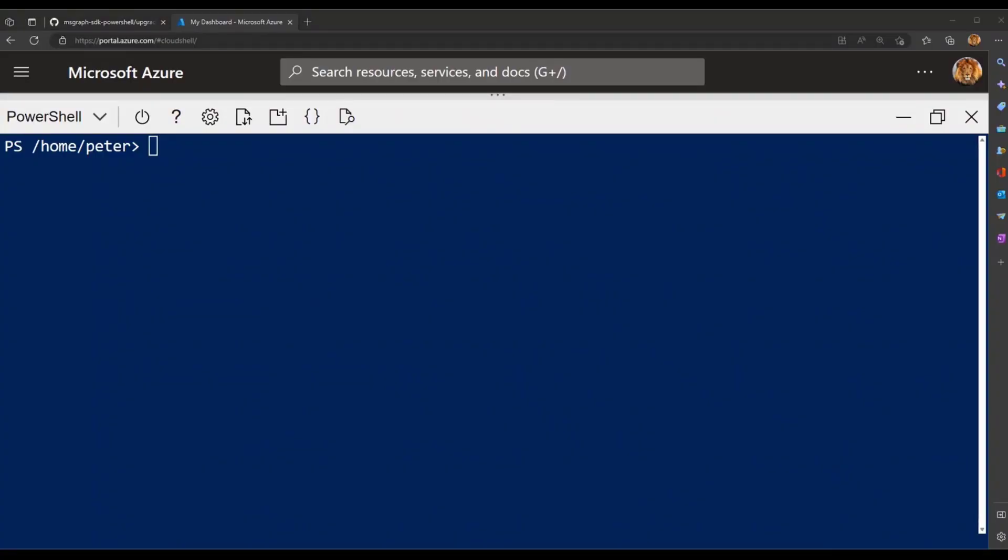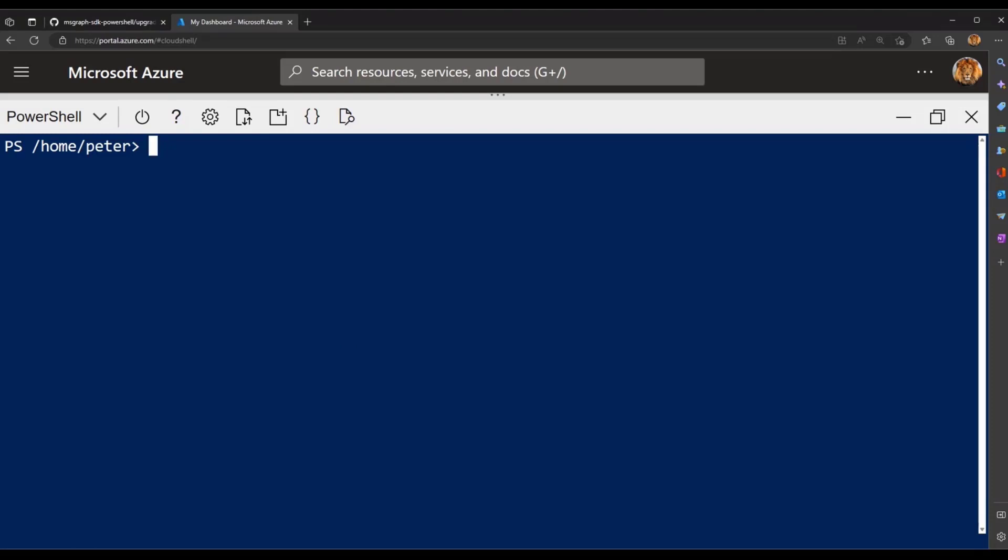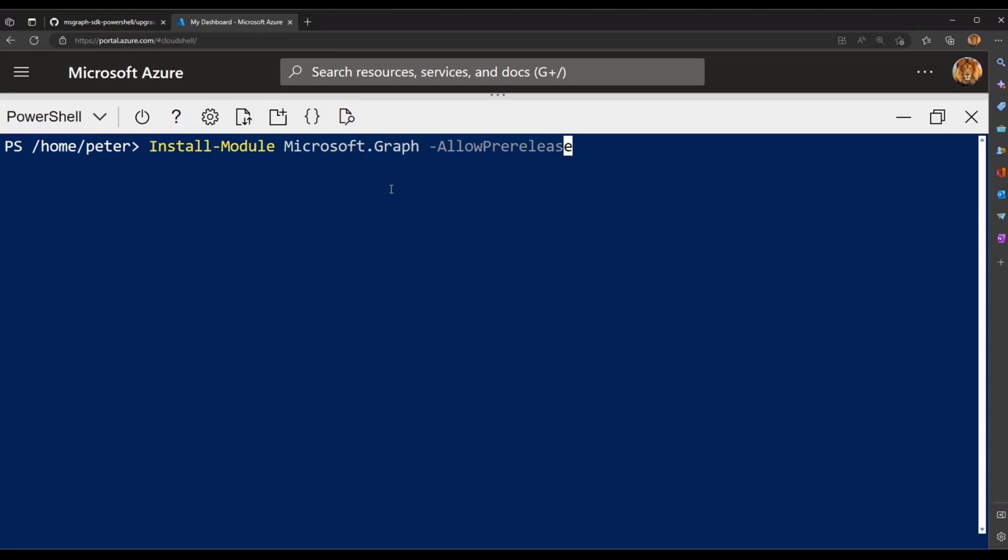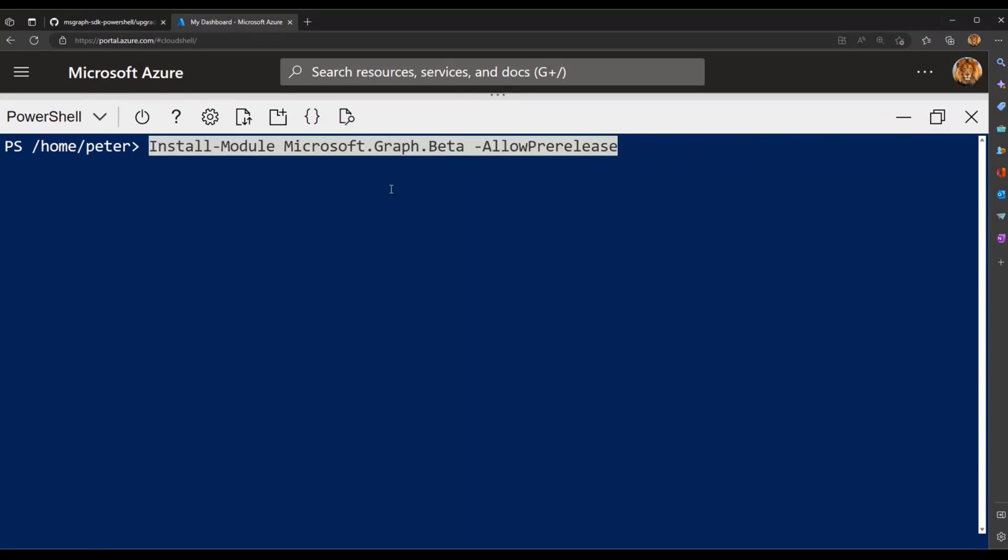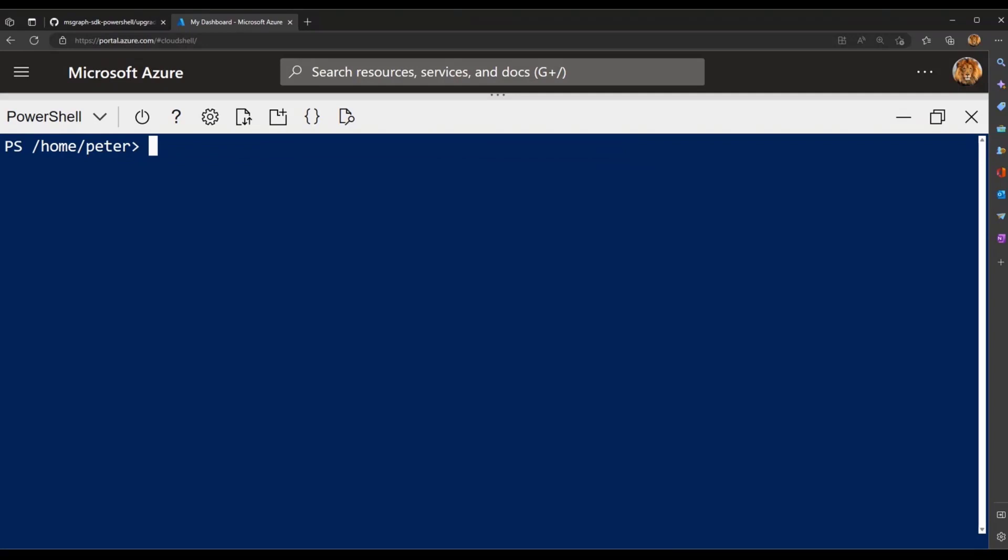So the first thing when using managed identity, we support essentially two kinds of identities. We have system assigned and user assigned. So system assigned will automatically use the managed identity of that service instance that you're running on in Azure. So in this case, I'm using Cloud Shell. Cloud Shell ships with its own identity. So in V2, all you need to do is in your Cloud Shell environment, just run install-module Microsoft.Graph -AllowPrerelease. So it'll be something like this. And this will install the preview version of V1. If you wanted to install beta, you can also just do here.beta and actually install it. The cool thing with Azure Cloud Shell is that everything is persistent. So even if you close your browser and open it again, the module will be installed.